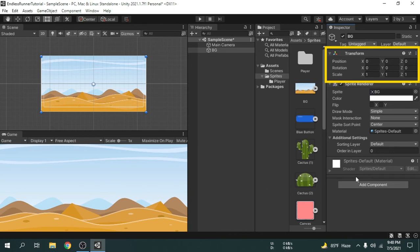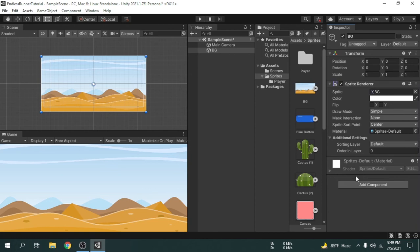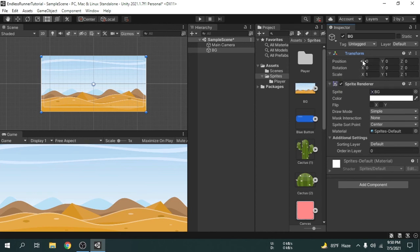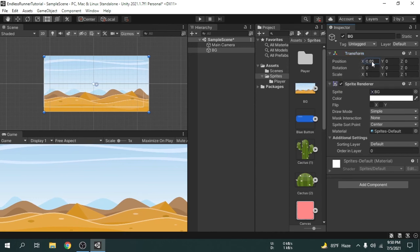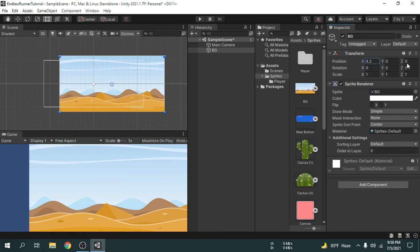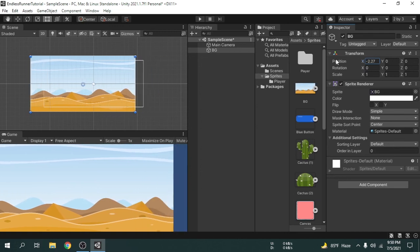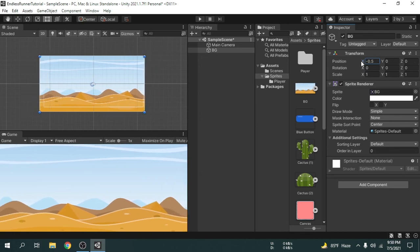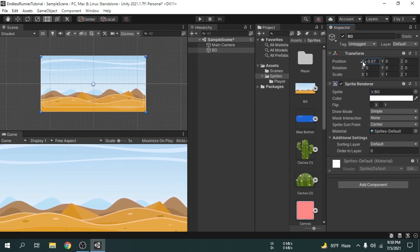Now if we change the position we could see it's getting applied in the scene view as well. To change the position we will hover the mouse cursor on the X letter. Now we will click and drag the cursor left or right side. We can see the position of the background game object is getting changed horizontally.